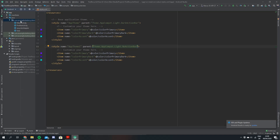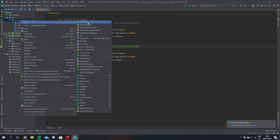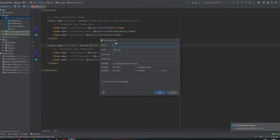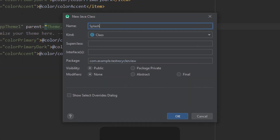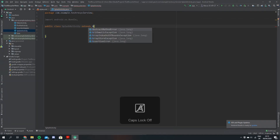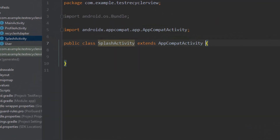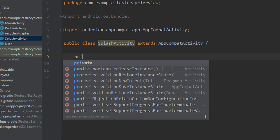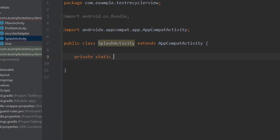Now we're going to go over and create the actual splash activity. We're just going to click new activity and we'll just call it splash activity. Then inside the splash activity we're going to create a private static int and call it splash screen timeout — this is how long we're going to show the splash screen for. We'll just set this to 2000.